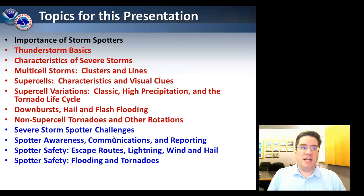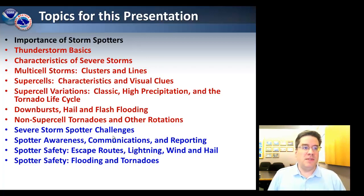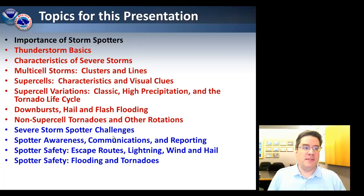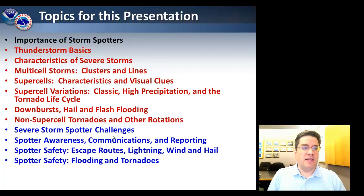In this presentation we'll be going over the importance of storm spotters, talking about the basics of thunderstorms and characteristics of severe thunderstorms. We'll also talk about the different types of severe thunderstorms that you will be experiencing, including multi-cell storms and supercells.